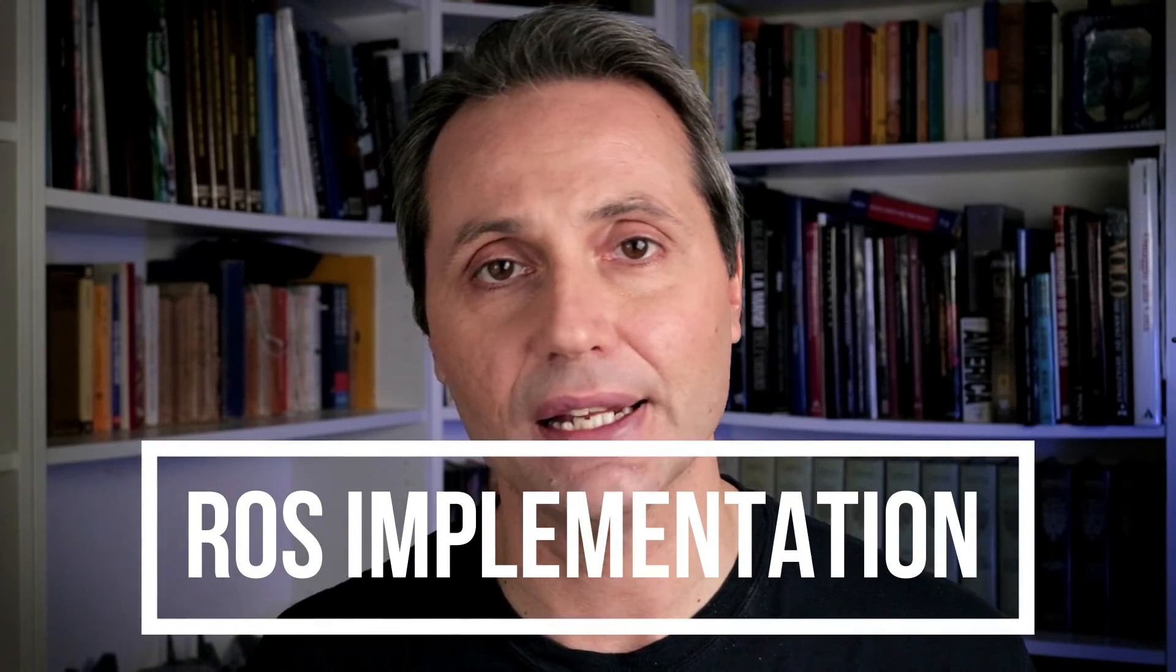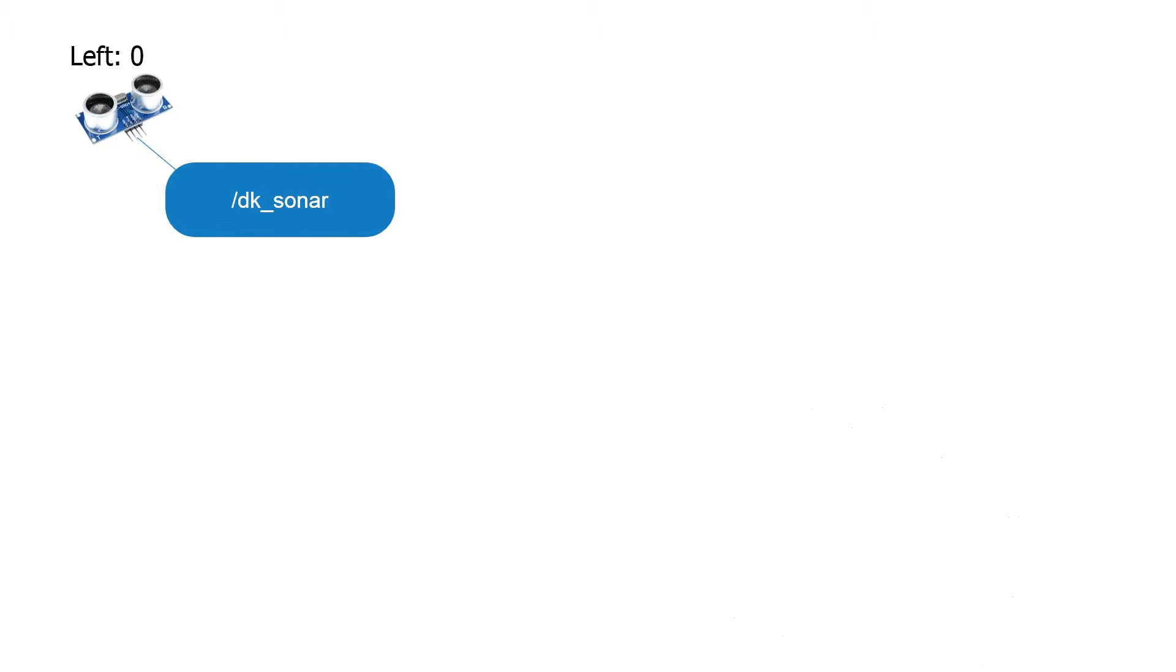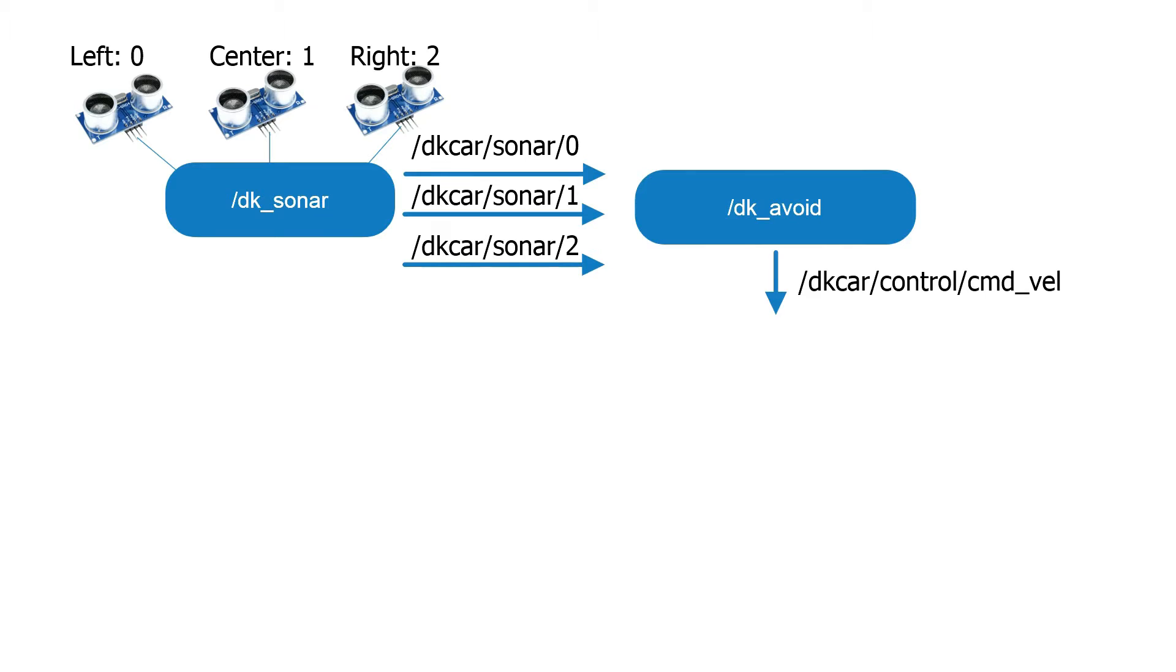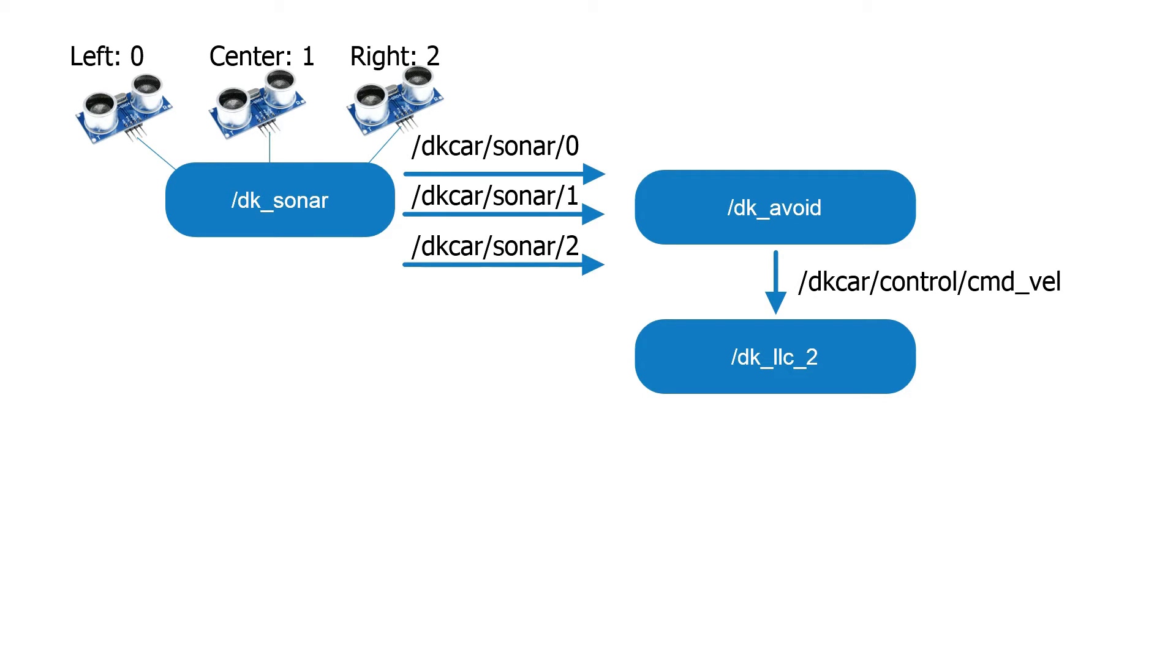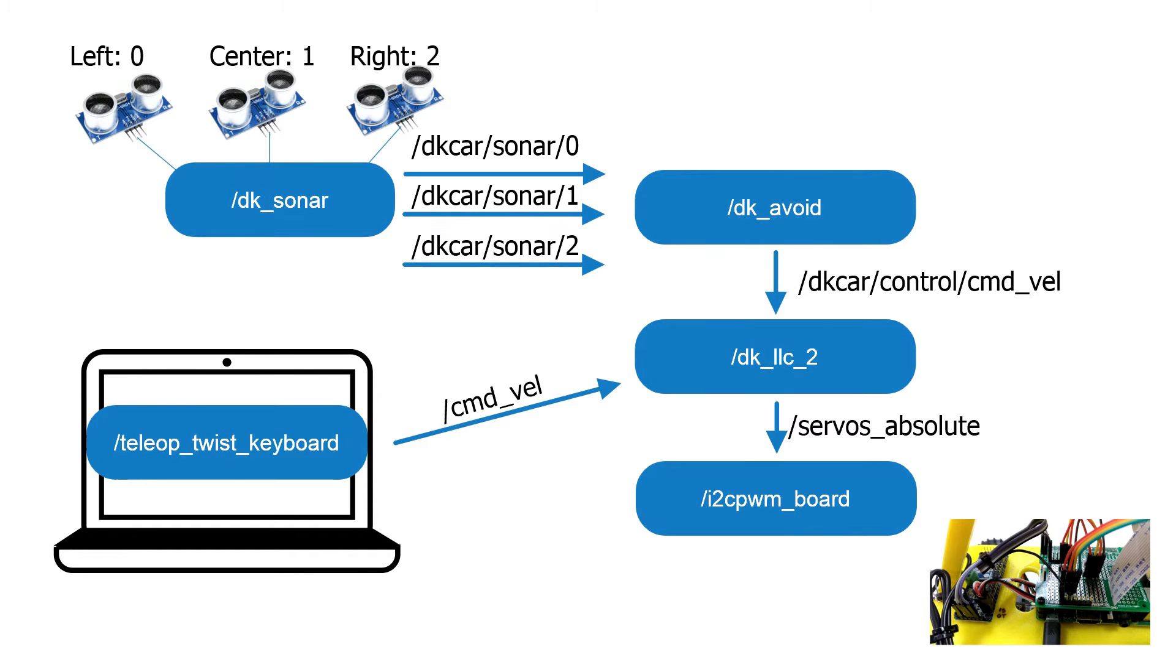And what about the ROS architecture? Well, it's not complicated and we're gonna be using all the lessons learned so far. So if you haven't seen my previous video check them out right here or I put a link in the description below. The three sonars will be scanned by a node called DKSonar which publishes the readings on three separate topics namely 0, 1 and 2 corresponding to the left, center and right. The node DK_avoid subscribes to those three topics and publishes a corrective action on the topic DKCar/control/command_vel. The main node DKLLC2 is derived from our old DKLLC created in the first episode. This node subscribes to both the corrections and the commands coming from teleop via keyboard running on a laptop. Basically, our control inputs and publishes to the servo's absolute topic. Last, the I2C PWM board controls the steering angle and the throttle.